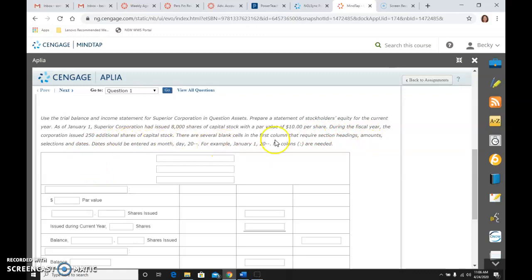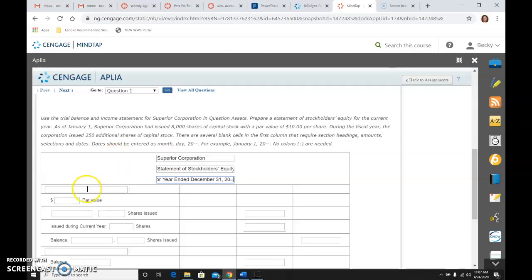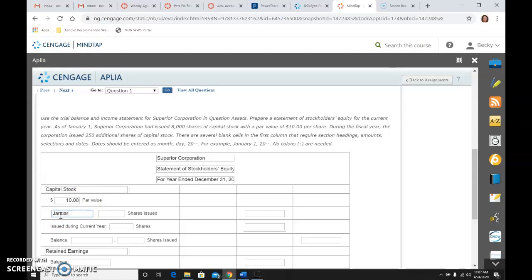Here we are preparing the statement for Superior Corporation. This is the Statement of Stockholders' Equity for the year ended December 31, 2020. Our two column headings are capital stock and retained earnings. We start with the par value, which was ten dollars, and begin with the January 1st beginning balance.